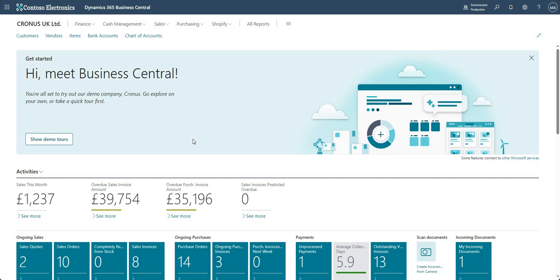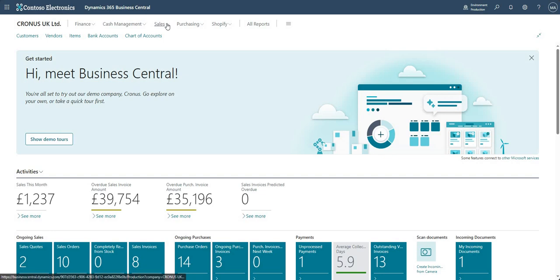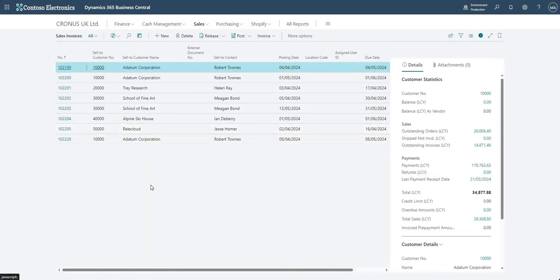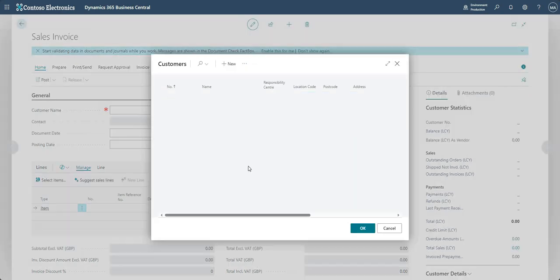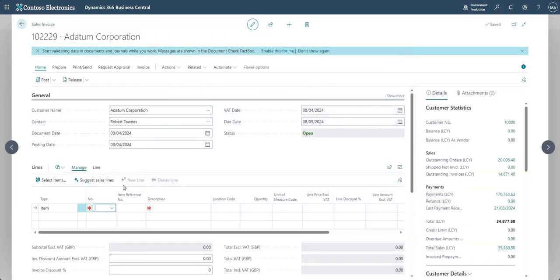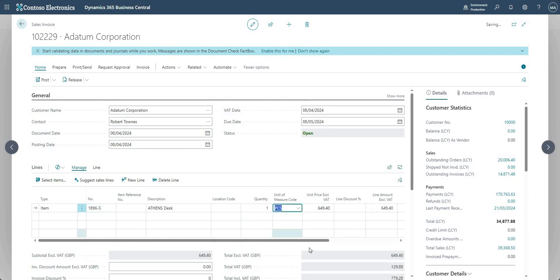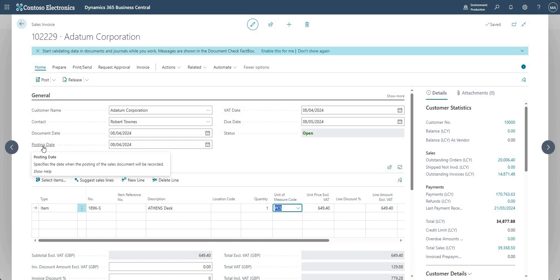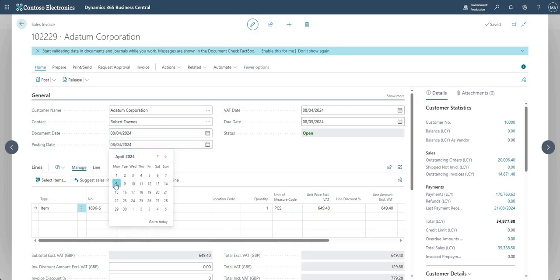This applies to any transaction which will have financial implications. Rather than running through all transaction types, I'm going to raise a new sales invoice to demonstrate the principle. When posted, a sales invoice affects the general ledger — the same applies to purchase invoices or general journals. I'll add customer 10000, add a line for the Athens Desk with a quantity of one. The posting date on this invoice is set to the 8th of April 2024.